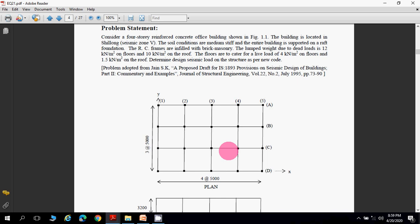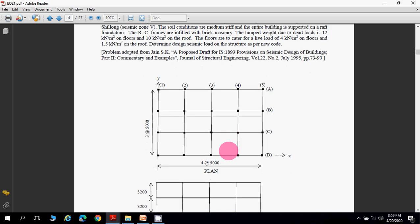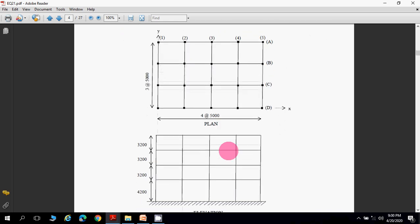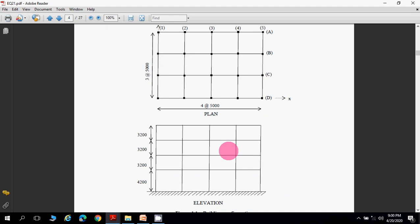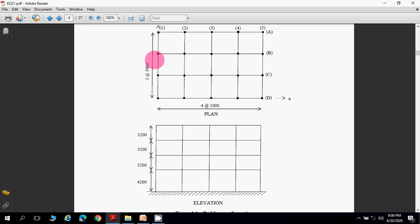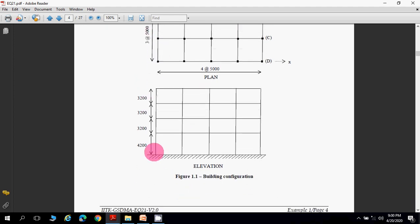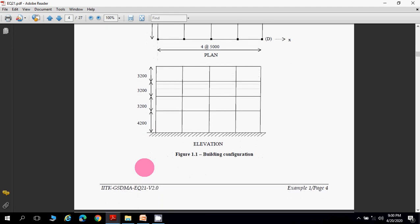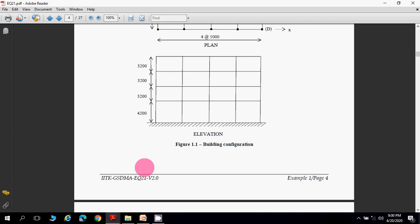This problem is taken from the S.K. Jain book. The plan dimensions of the office building show four spans of 5 meters each, giving 20 meters in the x-direction, and three spans of 5 meters giving 15 meters in the y-direction. In the elevation (front view), the height of the first storey is 4.2 meters and the remaining three storeys are 3.2 meters each.